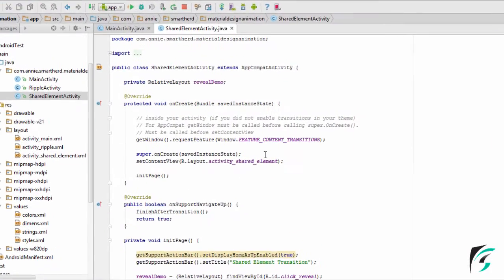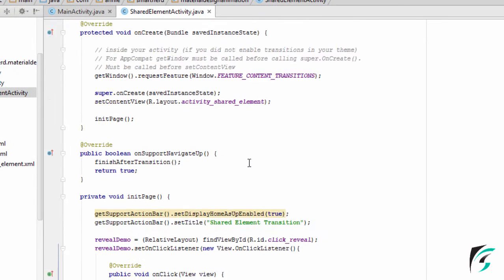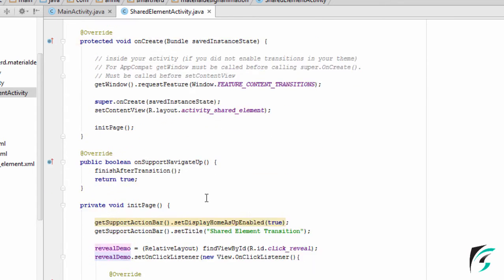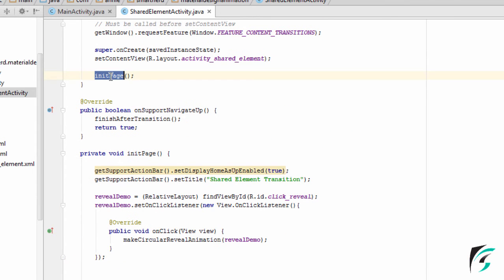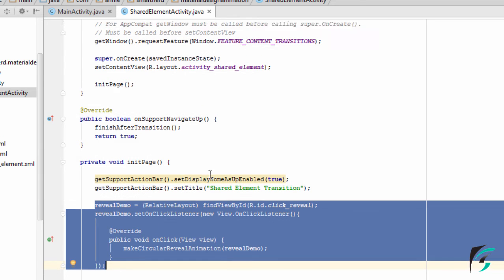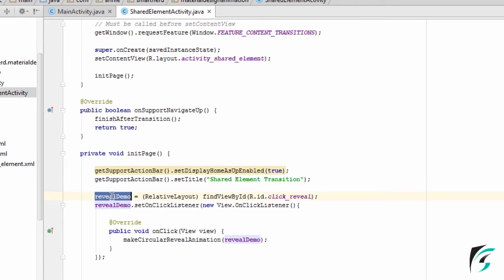Moving to shared_element_activity.java, I have defined the relative layout as reveal_demo, and inside the init page function I have written this block of code. For the relative layout, it is fetched by its ID click_reveal which I have defined in activity_shared_element.xml.